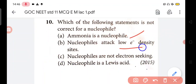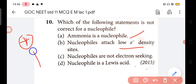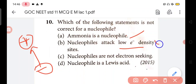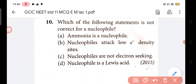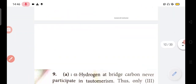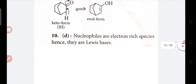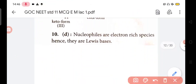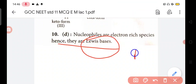Nucleophile attacks low electron density site - yes, where there is electron deficiency, the nucleophile will attack there. Correct. Nucleophiles are not electron-seeking. Nucleophile is a Lewis acid - but nucleophile donates its electron pair, so it becomes a Lewis base. So D is wrong. D is the wrong answer because it donates its electron pair, making it a Lewis base.